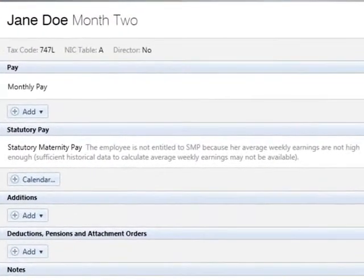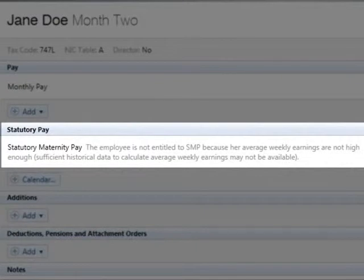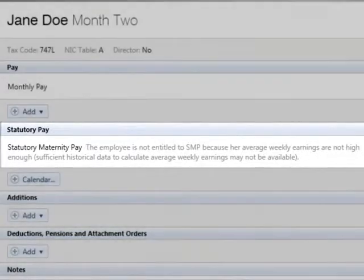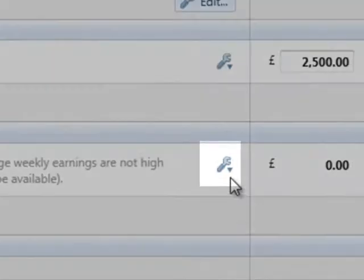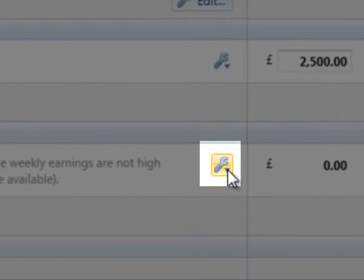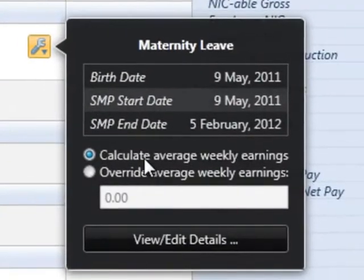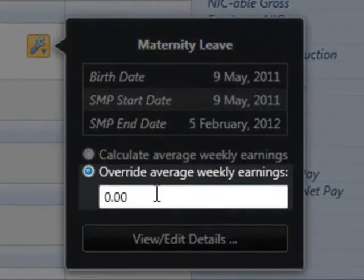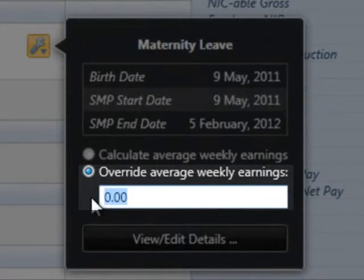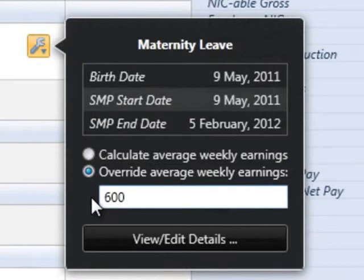In the event that sufficient historical payroll data isn't available within Bright Pay to calculate the employee's average weekly earnings, but you are aware that they are entitled to receive SMP based on previous payroll records, simply click on the edit button and tick to override the average weekly earnings calculation, followed by the average weekly earnings amount. Bright Pay will continue to apply any SMP due until the maternity leave end date is reached.